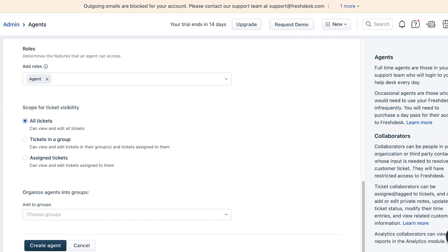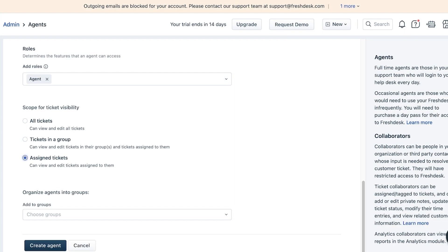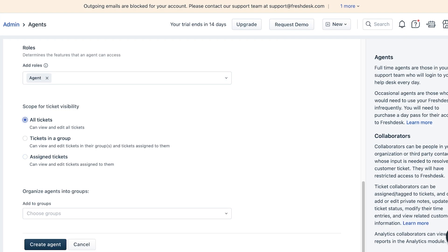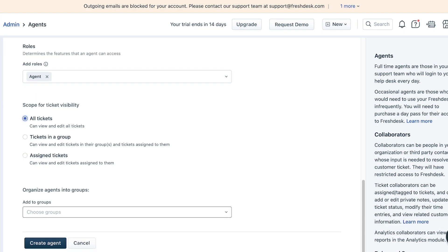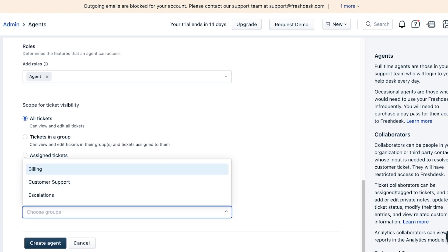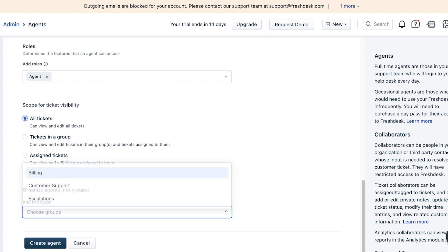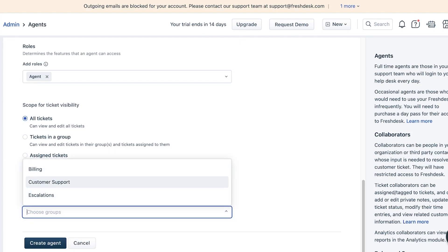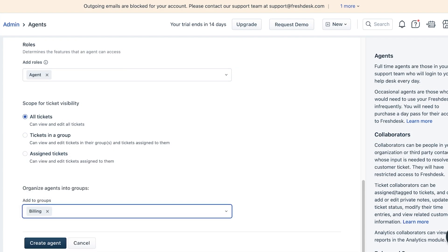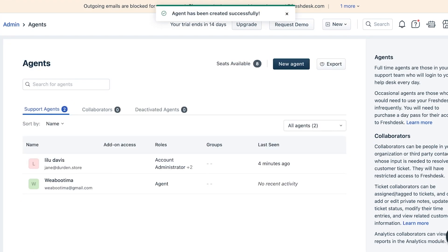After that we can choose their scope for ticket visibility. Whether they should be able to view all tickets, view tickets in a specific group, or only view tickets assigned to them and not any other ticket. For me I want them to be able to view all tickets, and I can choose a particular group they're related to. Let's say they're related to billing issues, so I can click on 'Create Agent' over here.